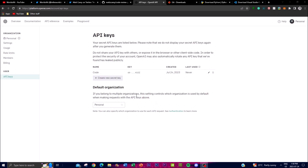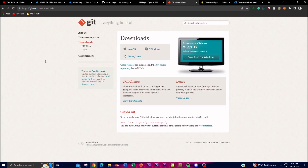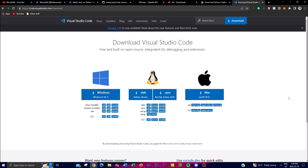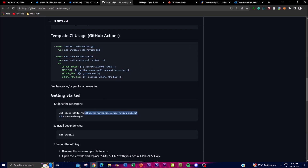Before installing, you'll need a few things: an OpenAI API key with billing connected, Git installed to clone the repository, Python as your code editor, and Visual Studio Code to input the API key. Once you have all four of these ready, go to the GitHub repo, copy the git clone command with the repository link, open Command Prompt, paste it in, and press Enter.